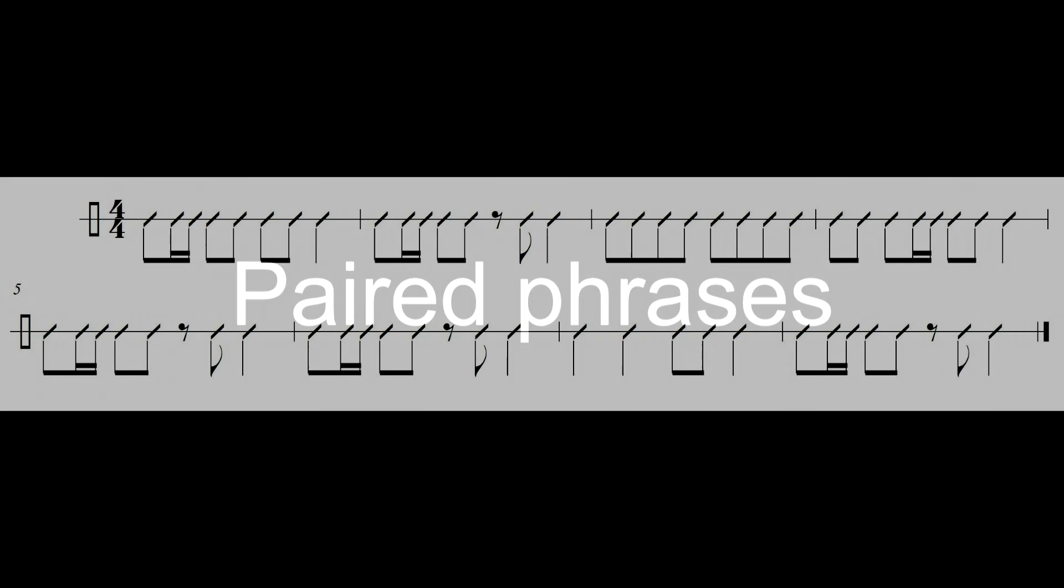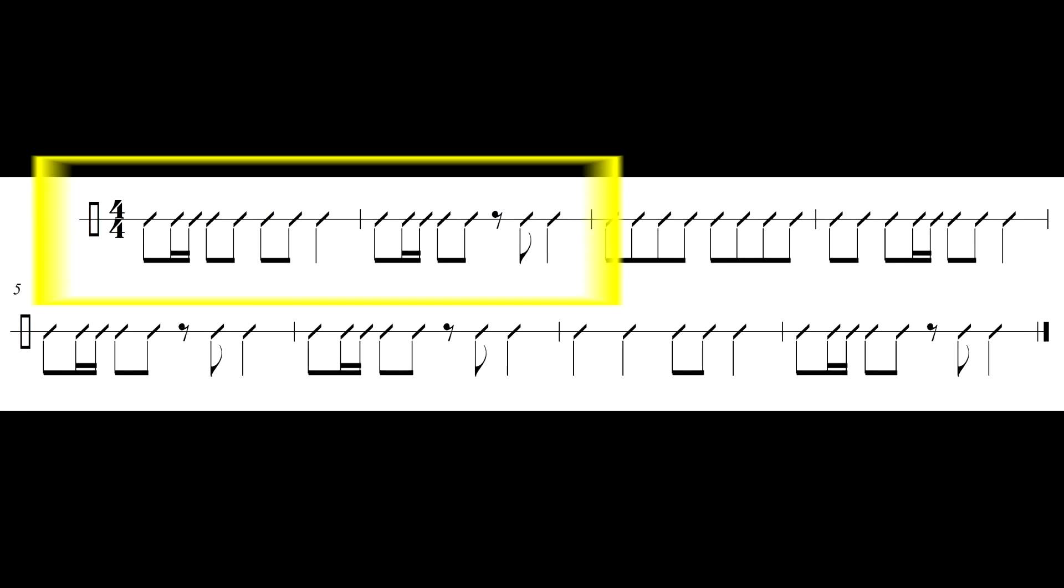And as we know, if we analyze what she's done, two bars, essentially, it doesn't really matter, but we'll say it's two bars long in duple time. Music happens in pairs.